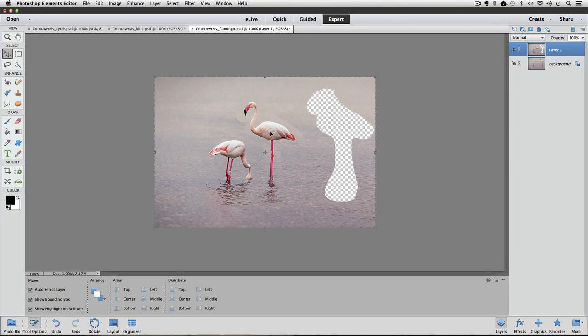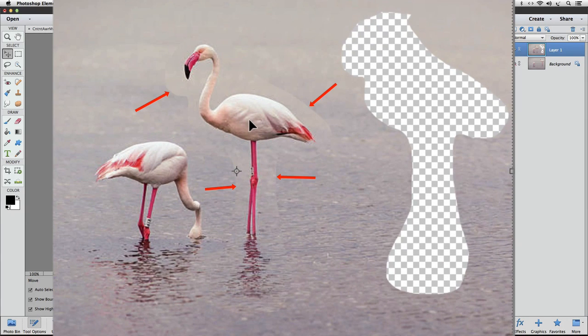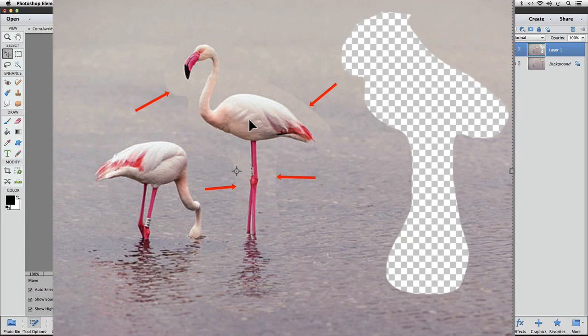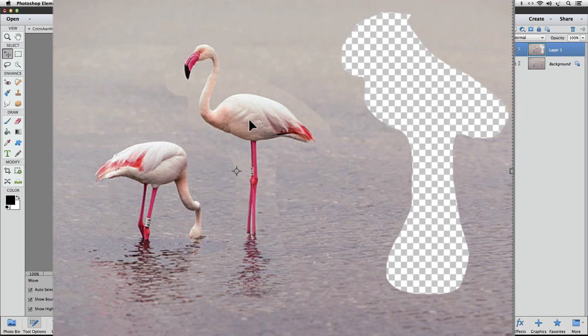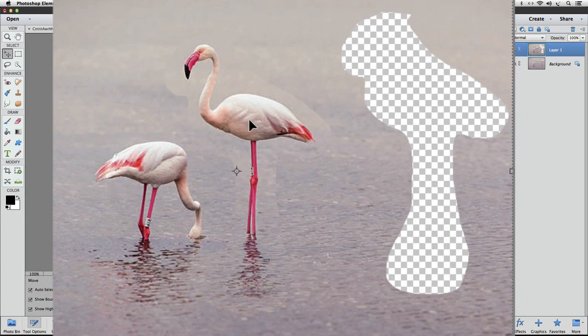After the selection is gone, we can see a distinct edge between the new area that we moved the flamingo to and the path of our selection. It's similar to if in the physical world we took this photo and cut out the flamingo on the right side and then just glued it next to the other flamingo.